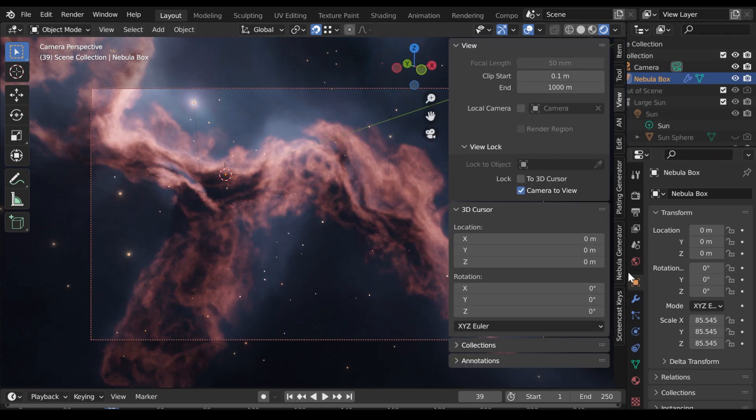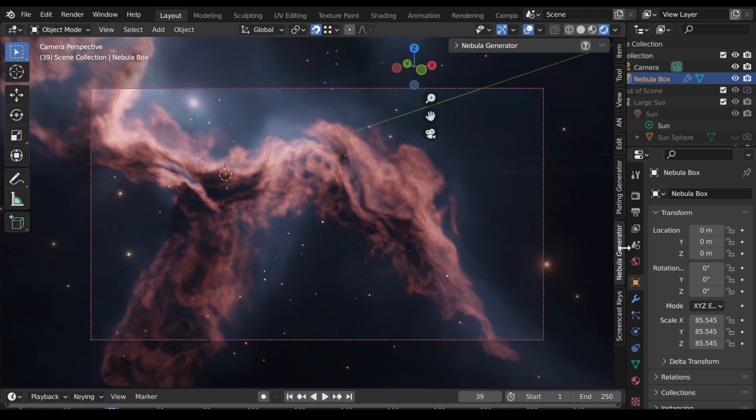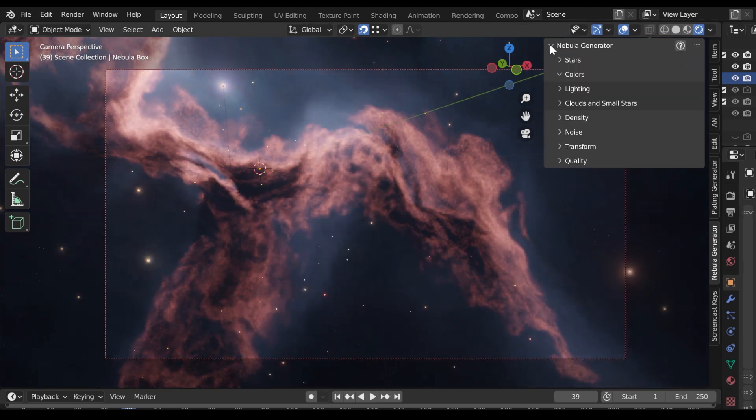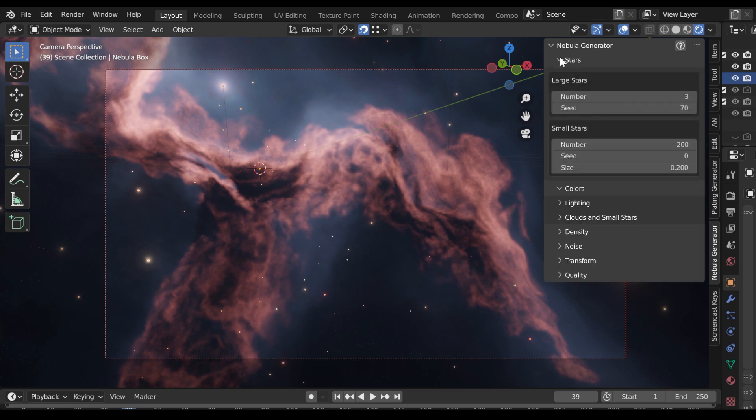Navigate to the tab named Nebula Generator. Each section controls a different aspect of the Nebula.